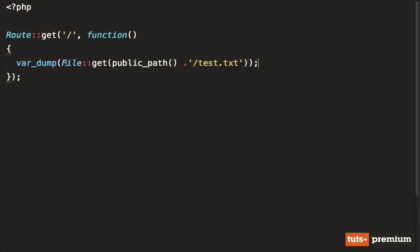So here we are taking advantage of the file class. But it seems like we're using static methods here. And if you know a little bit about software development, you may know that a lot of people would say this is a bad idea. Because we're using static methods here, that means it's very difficult to test because no state is actually being preserved. But this is actually a very common misconception about Laravel.